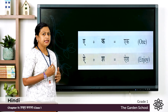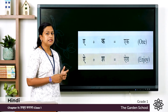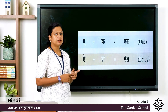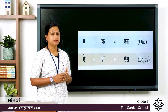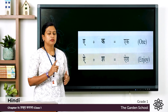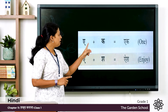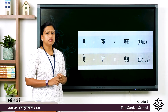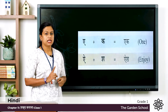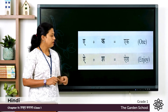Next one: E plus Ka, and the word is Ek. Ek means one. Once again E plus Ka, the word is Ek, that means one.